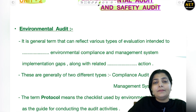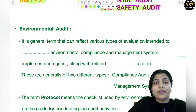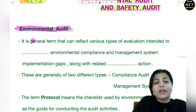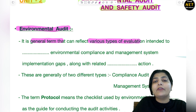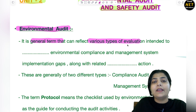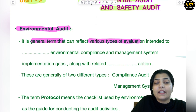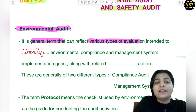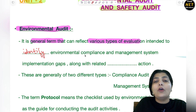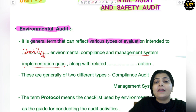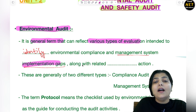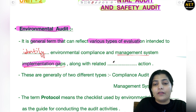First is environmental audit. Environmental audit is a general term that can reflect various types of evaluation. In this, we do examination, review, inspection, and evaluation. These are intended to check environmental compliance — to identify which organizations are complying with regulations and which management system implementation gaps exist, along with related corrective actions.